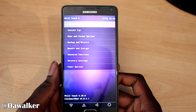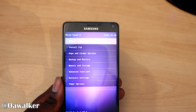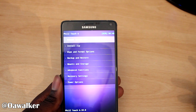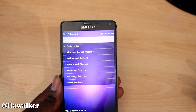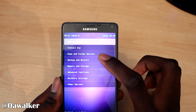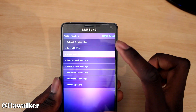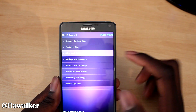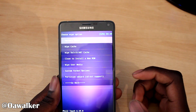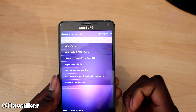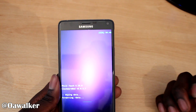There you go - fully Touch Wiz. First things first, we need to do a wipe. So we're going to go to Wipe and Format Options, select it, and we're going to do a factory reset to wipe all user data.